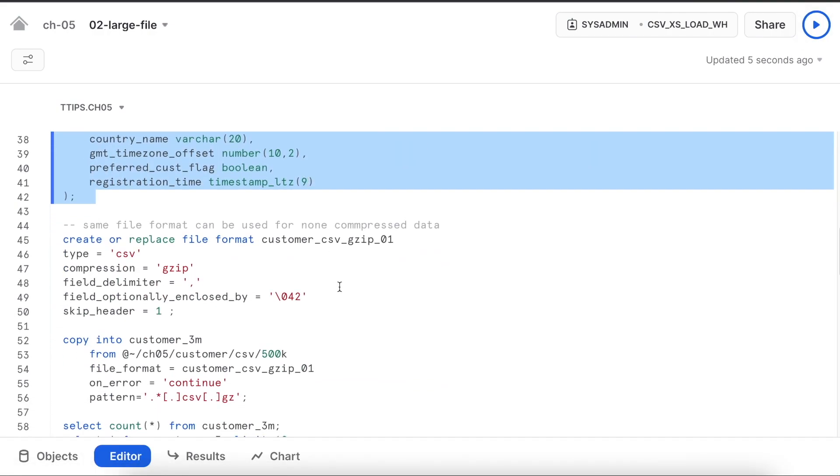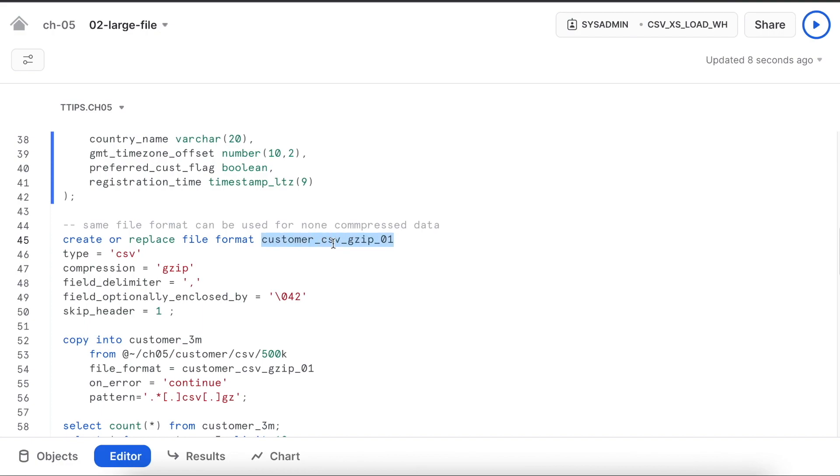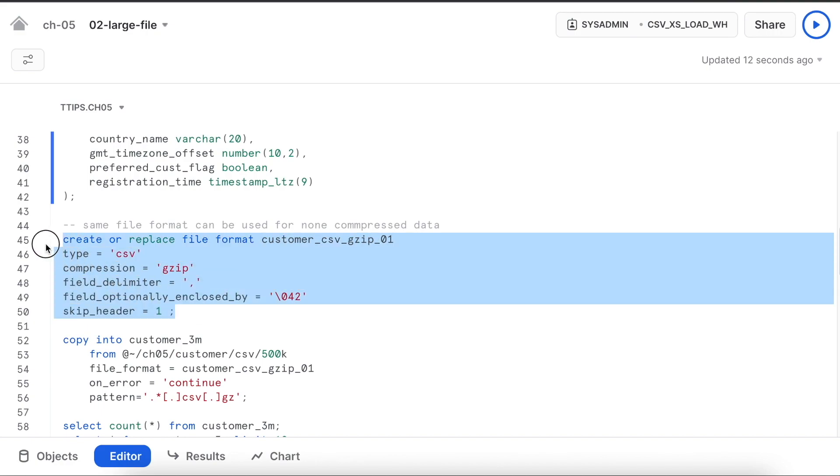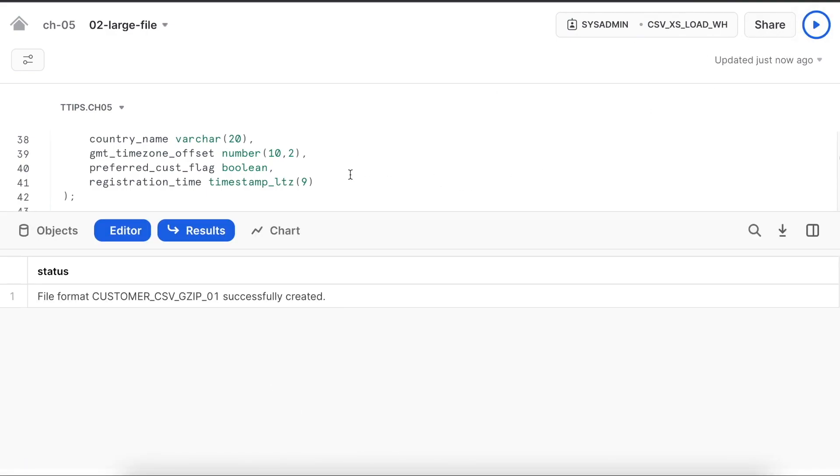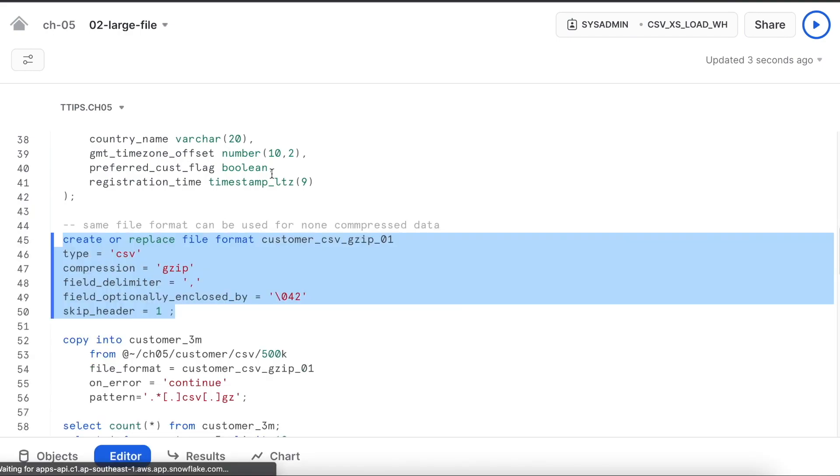Since it is a gzip file, I am creating a file format called customer_csv_gzip_01. It has no other attribute other than file type, compression, field delimiter, field optionally enclosed by and escape header. My file format is also created.